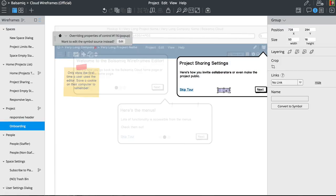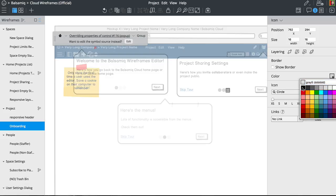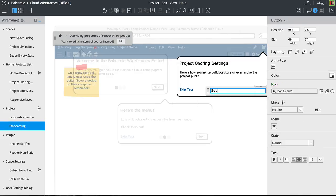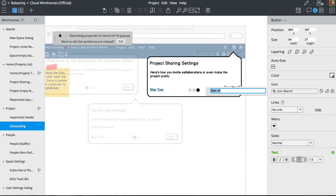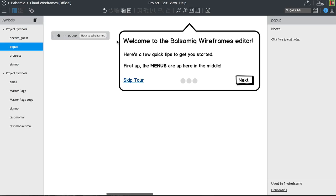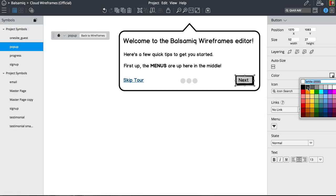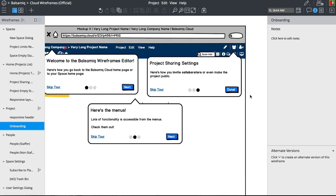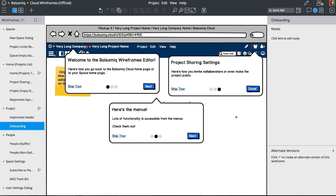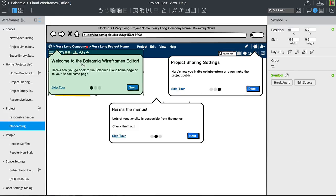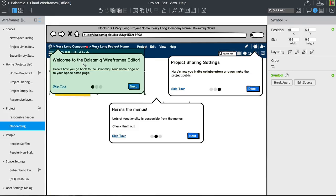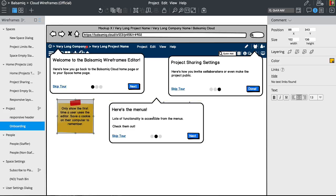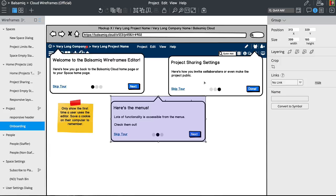And then this one says done — got it. Maybe we can make these blue. Okay, nice and simple: welcome to the editor, here's how you go back. So we put it here maybe, right at the beginning, then this one goes in the middle, and this one goes to the right.